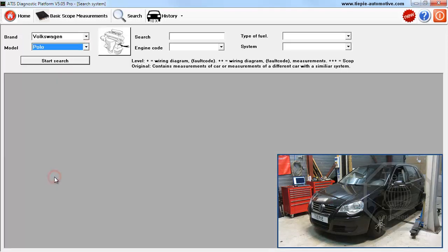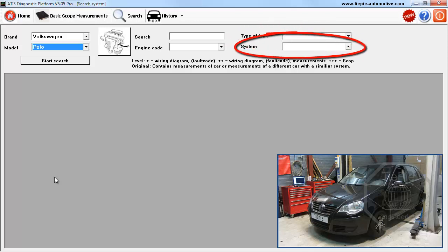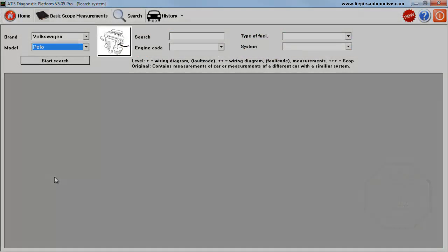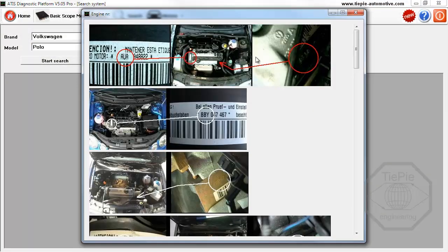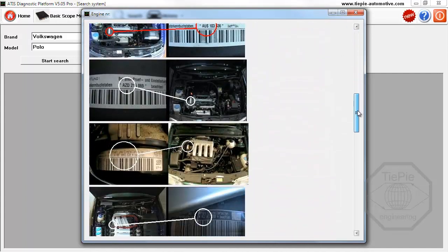A more detailed search can be performed by also selecting fuel type, motor management system, and engine code. The engine code button displays photographs of possible engine code locations.